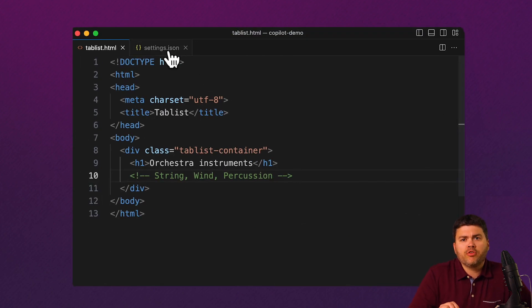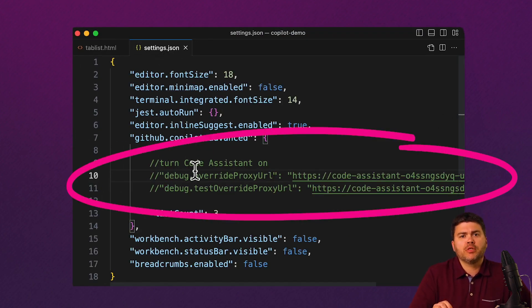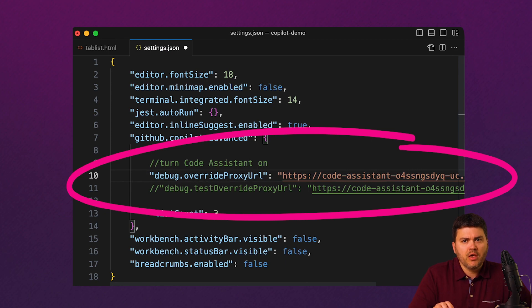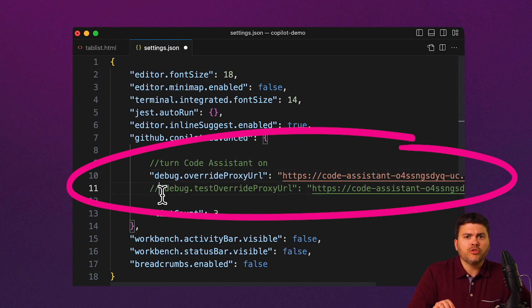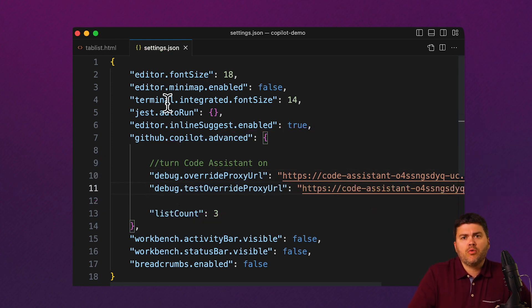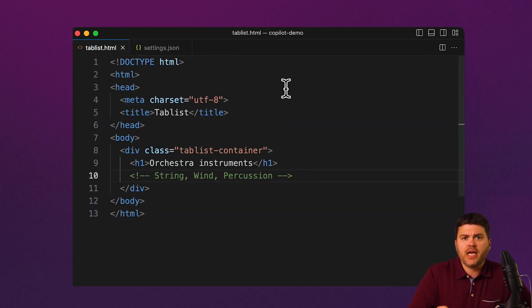First, I'm going to head over to my settings and tell my development environment to start working with Avinced. And I'll close and reopen to delete any local cache. Now, we're back at my starter code for an HTML page with a tab list.